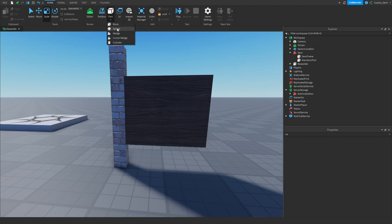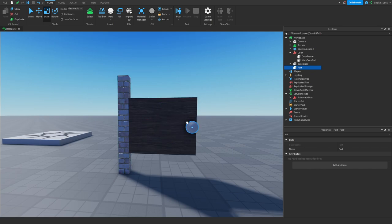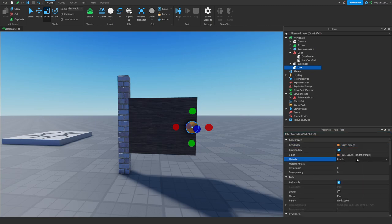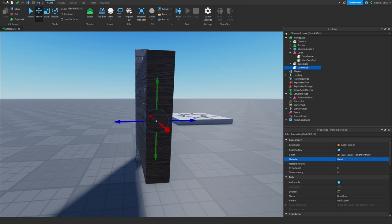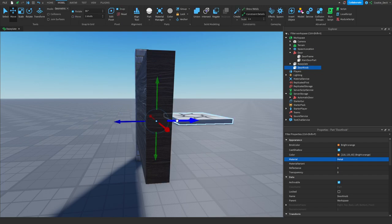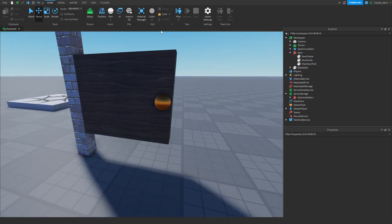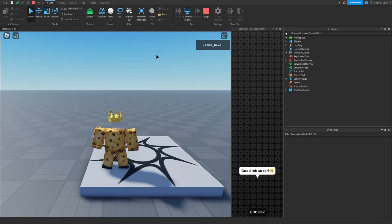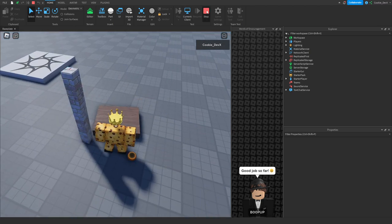Now, let's say you have an extra part — for example, a doorknob. I'm going to create a very basic doorknob, give it a different color (orange), make it metal, name it 'doorknob', and move it into the door. The problem is, if both the doorknob and door are unanchored, they will be separate from each other — the doorknob will come off the main door during testing.